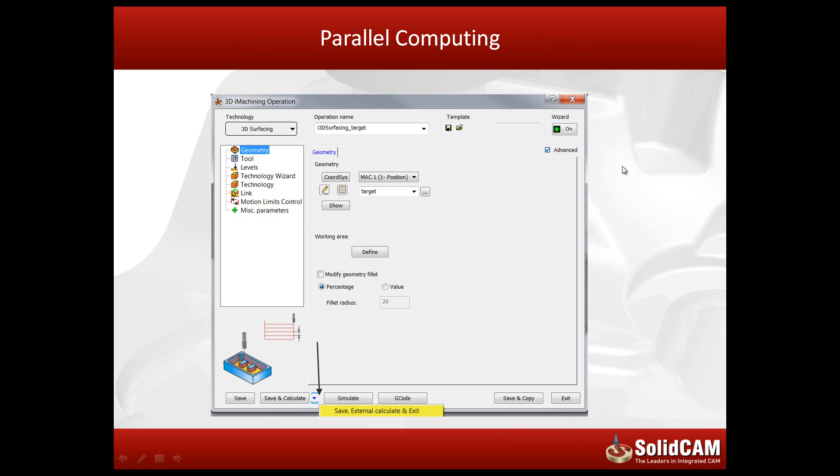One of the major advantages in parallel computing is that it allows you within an operation to actually go directly and define your operation, send it to your parallel calculation outside, and then continue immediately creating a new operation. Let's take a look at how this works.